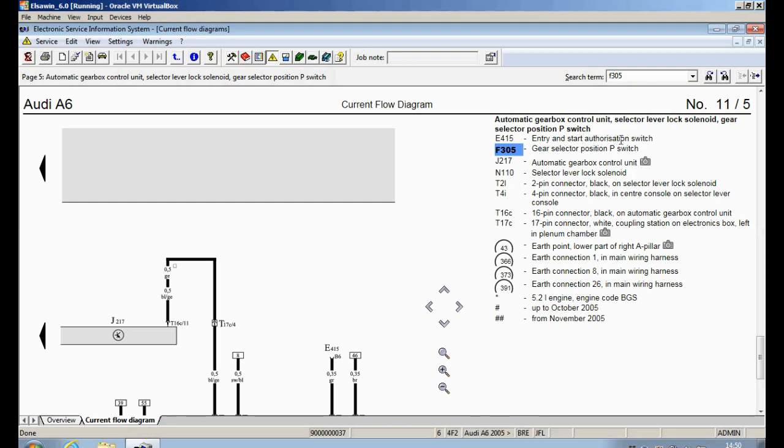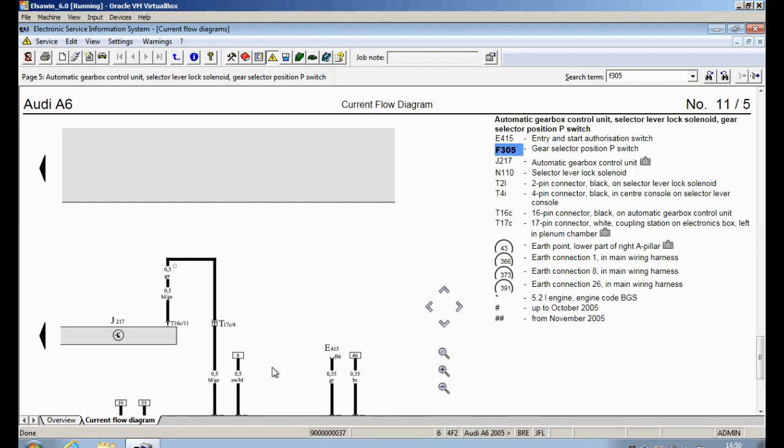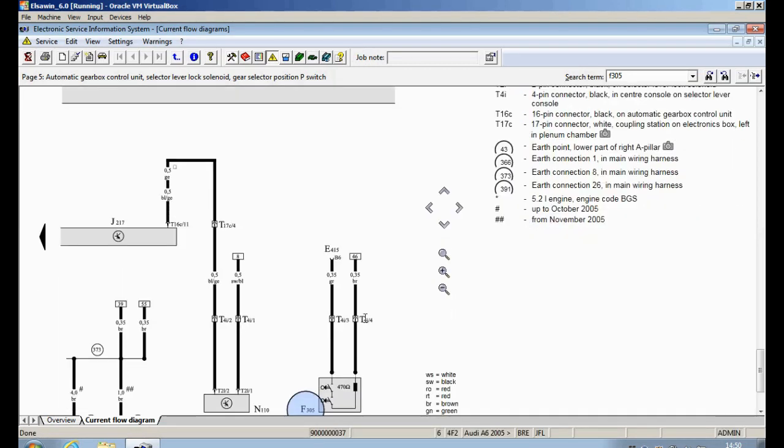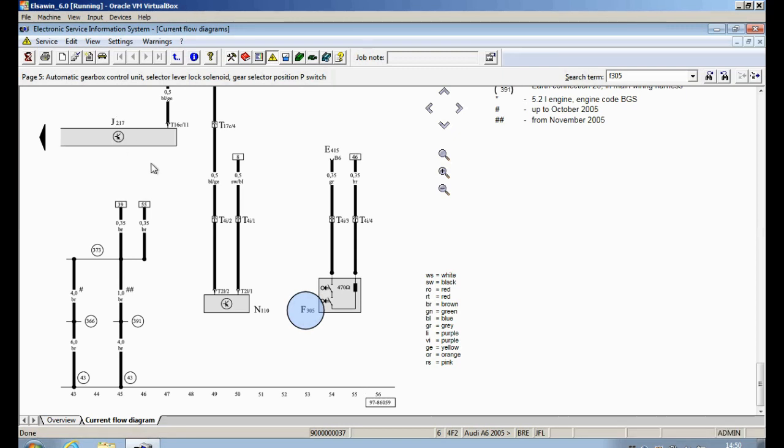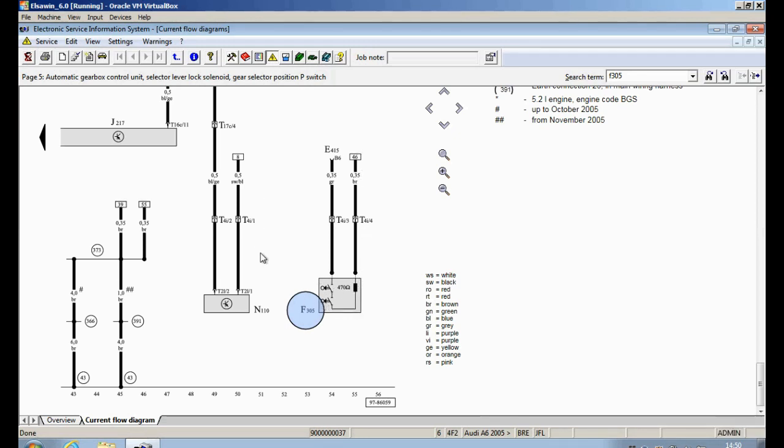This goes here to your ignition switch control module E415, entry and start authorization switch. If we follow current track 46, it comes straight down here to 55 and it's just straight to earth. It has a 5 volt supply and then it earths it and goes through the resistor and then you get about 1.2 volts. So we knew electrically it was working absolutely fine.